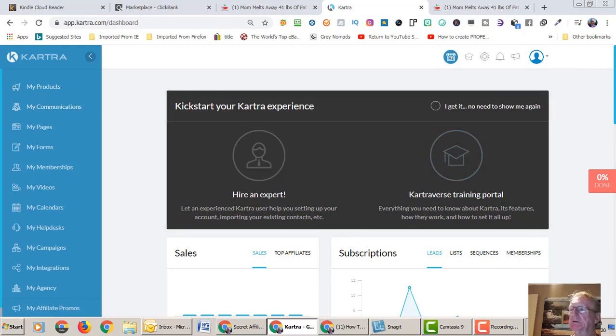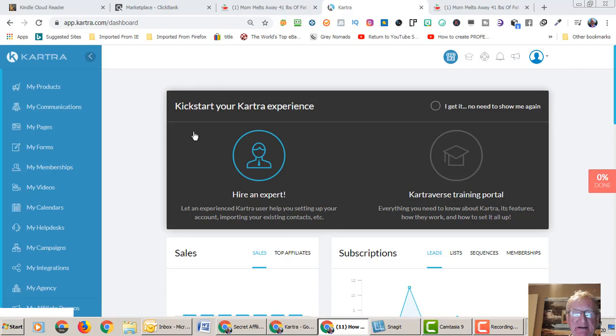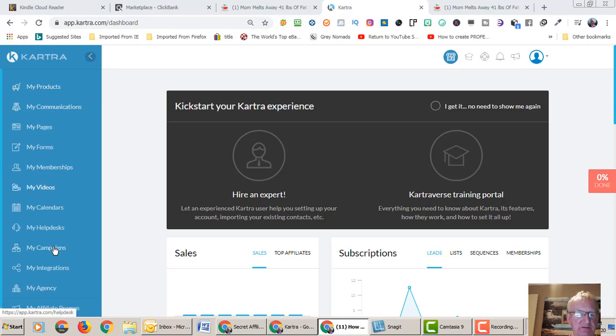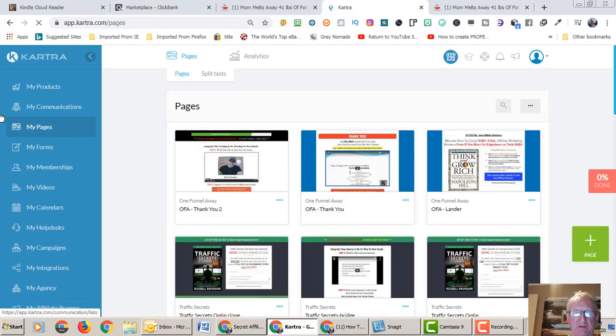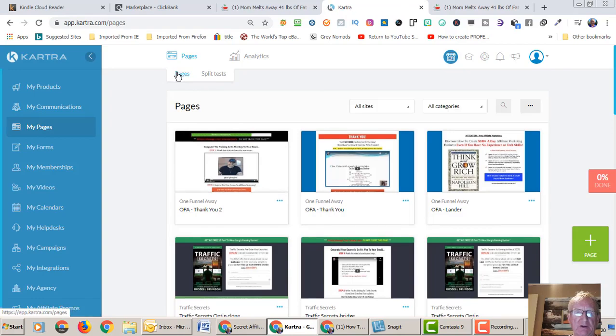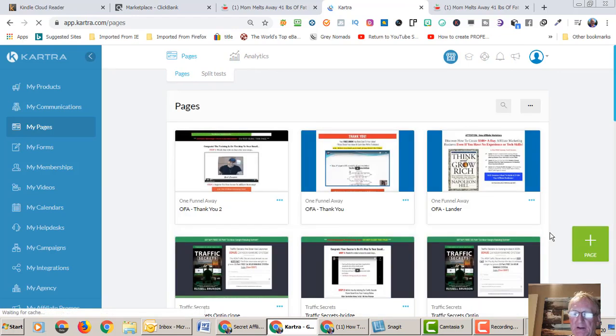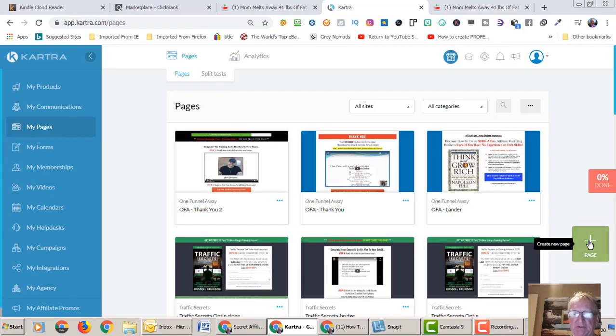Here we are, I've already logged into my account. If you look down the left hand side here it lists our menu. We're going to go to My Pages. Pretty straightforward so far. We're not going to do Split Test, it's already on Pages. If you look across here there's a white cross on a green background. So we're going to create a page.